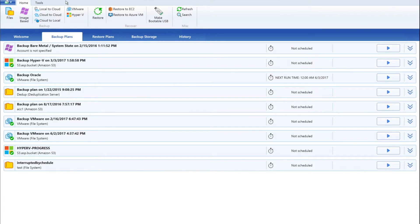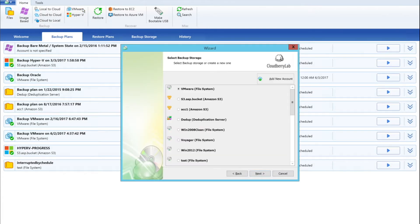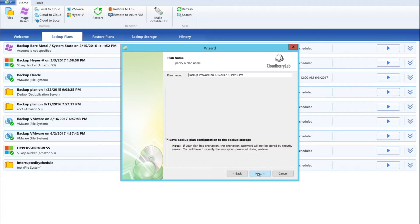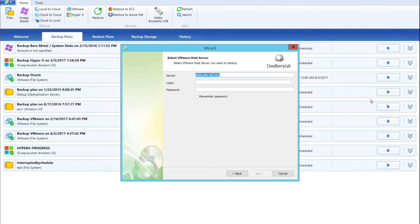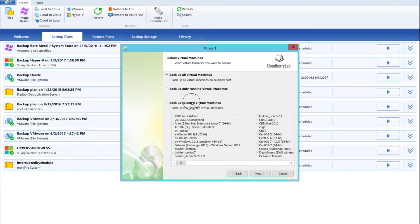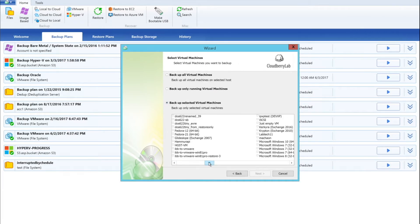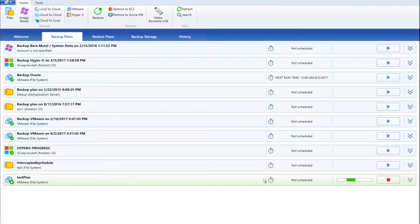First, ensure that you're running CloudBerry Backup Virtual Machine Edition. Click on either VMware or Hyper-V, depending on the type of virtualization software you're using. Go through the regular backup wizard steps. Select the required backup destination and click Next two times. Enter the required name for your backup plan and click Next. Specify the VMware host server credentials and click Next. Then select the virtual machine you want to backup and complete configuring the plan.